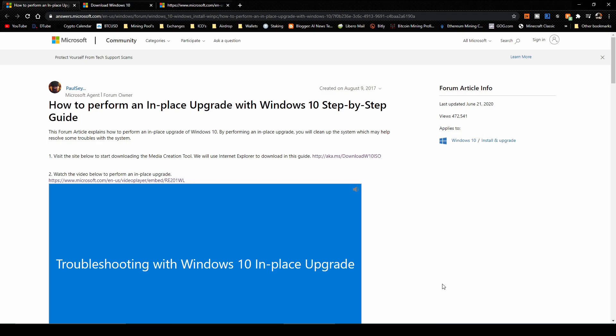Welcome back to the channel. Today I'm going to show you a really cool troubleshooting method you can use with Windows 10 if you are having problems with your system. The problems can be various — this method is not for only one kind of problem. It's called an in-place upgrade and it's basically almost like installing a new Windows into your system.